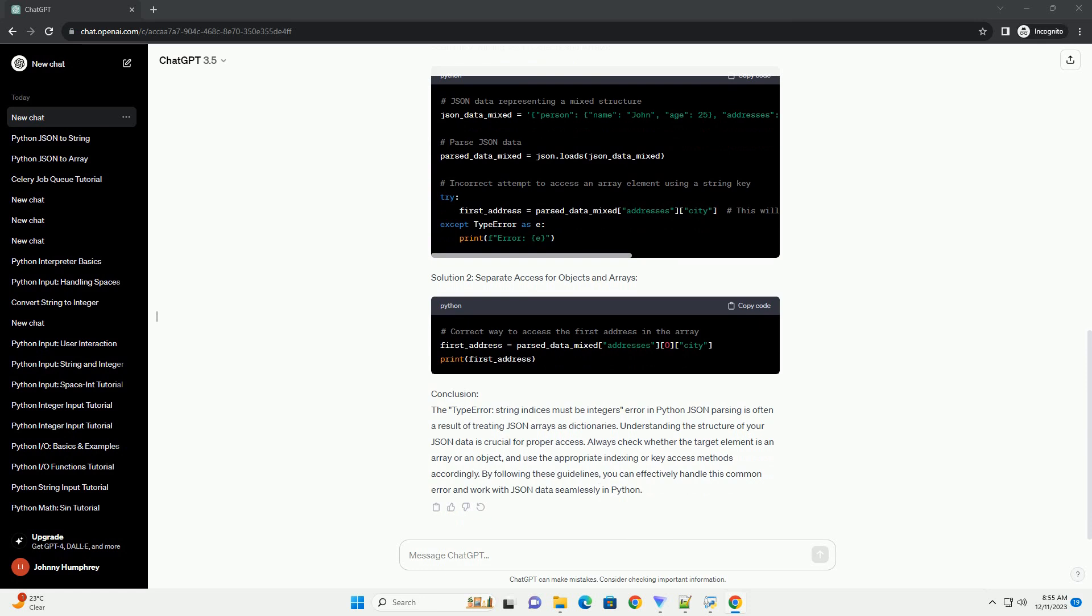Conclusion: The type error String Indices Must Be Integers Error in Python JSON Parsing is often a result of treating JSON arrays as dictionaries. Understanding the structure of your JSON data is crucial for proper access.